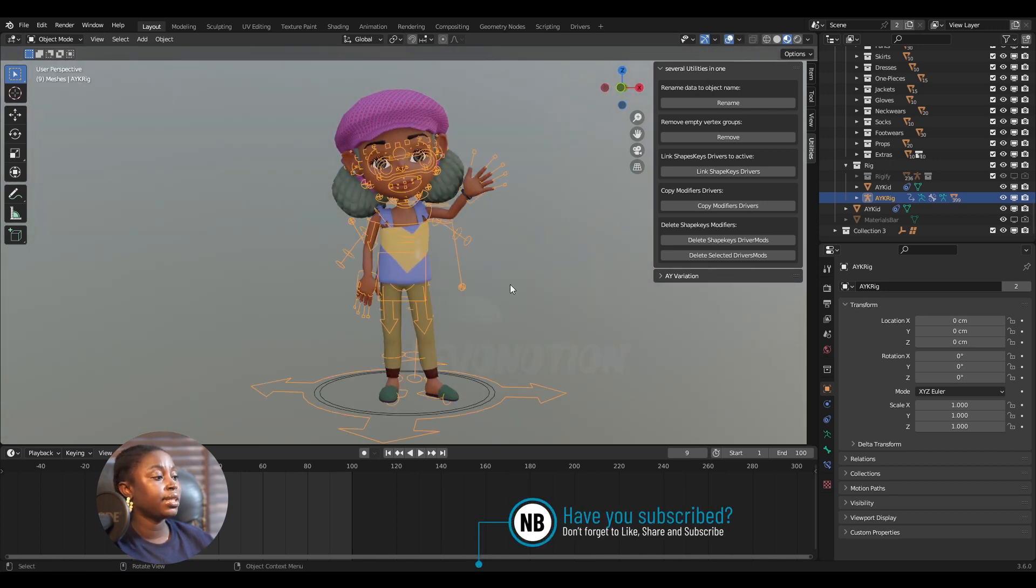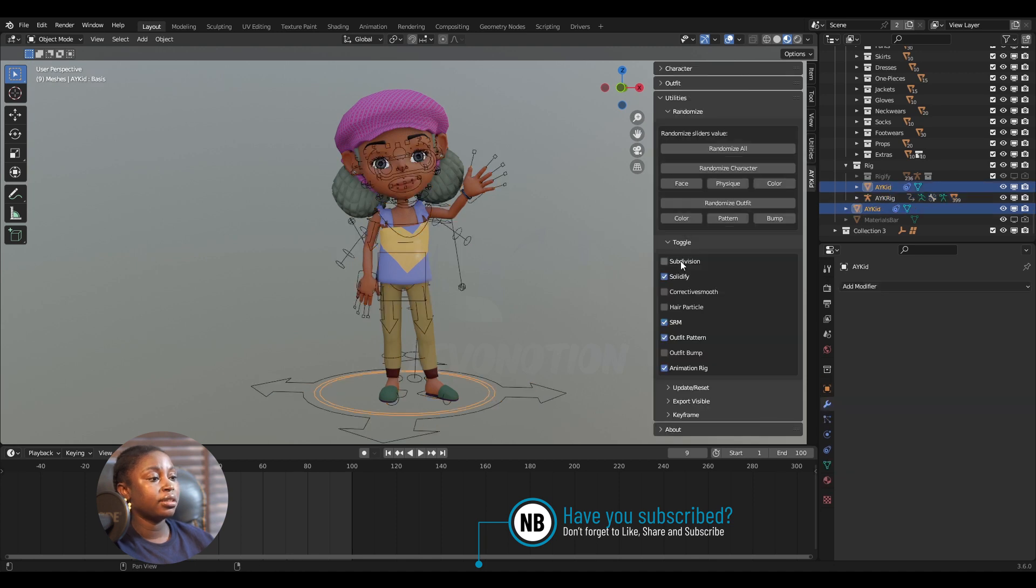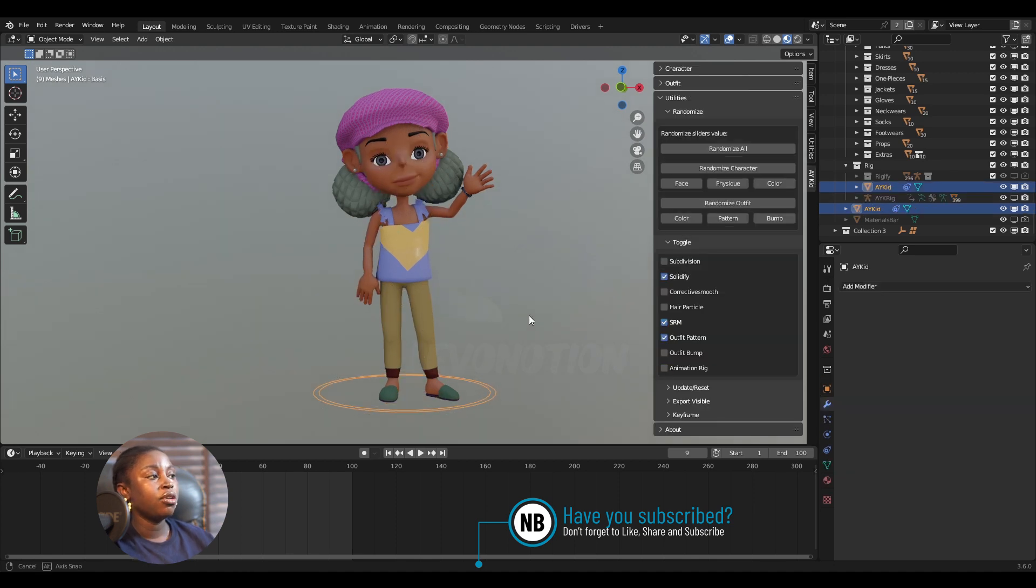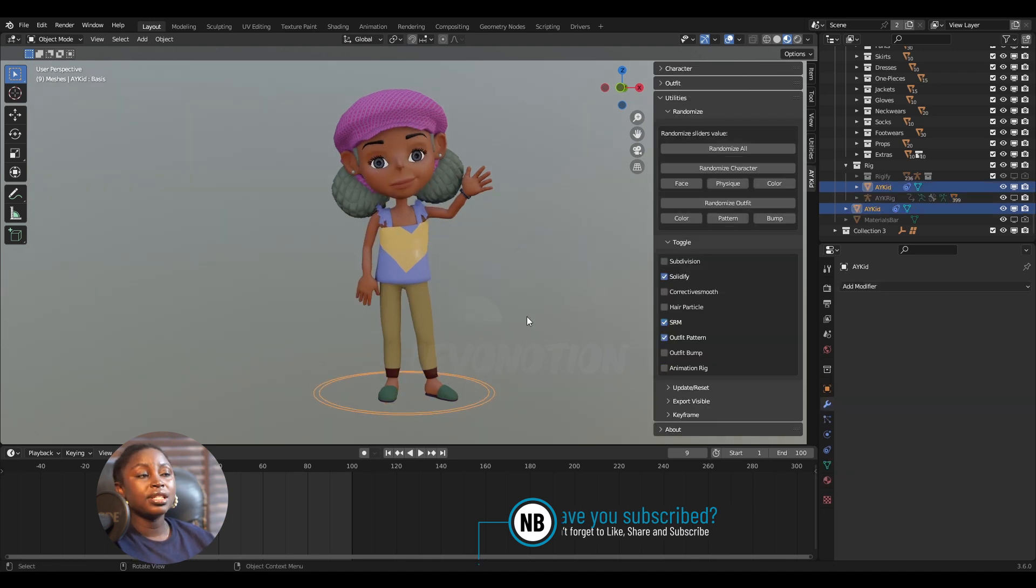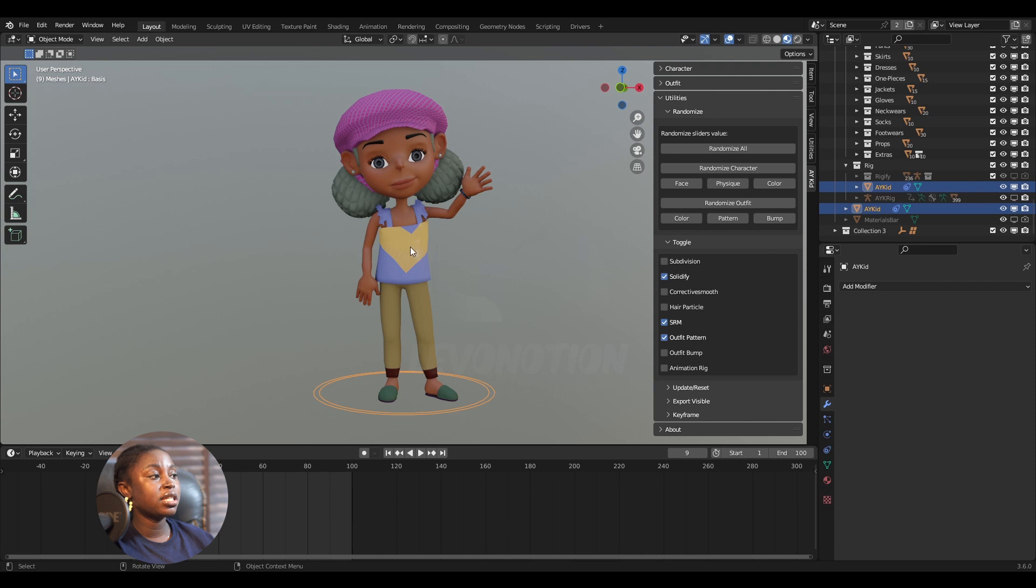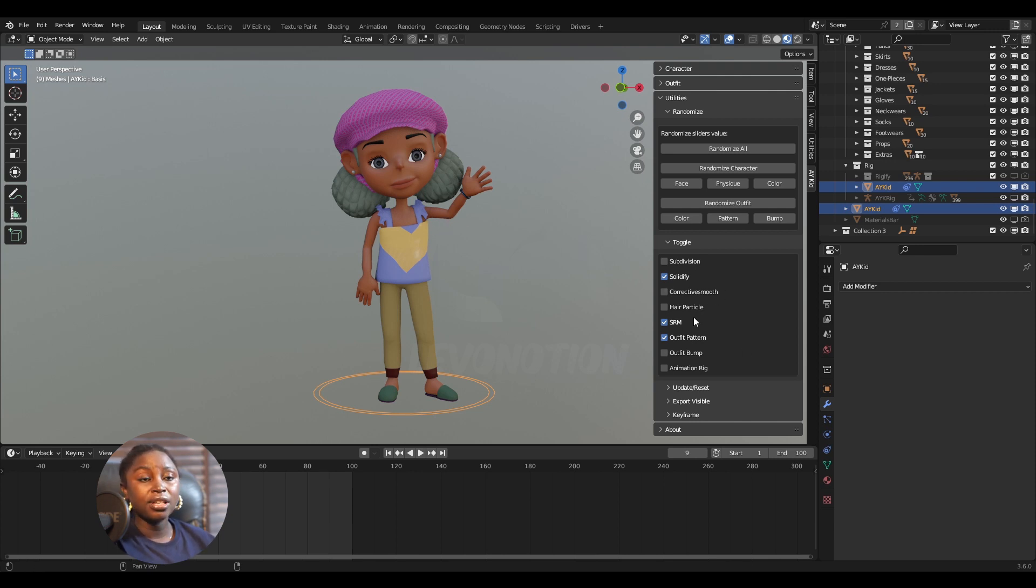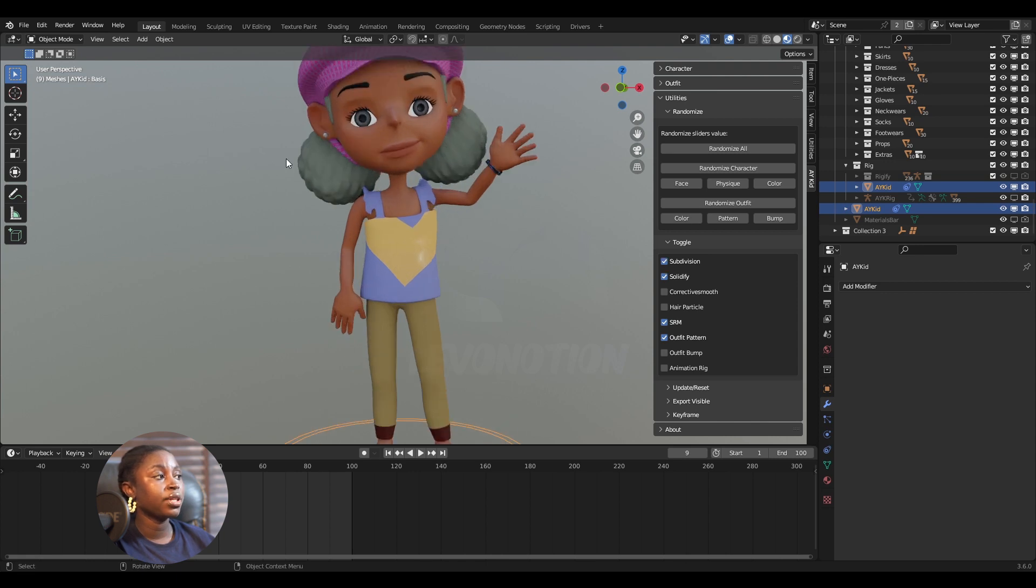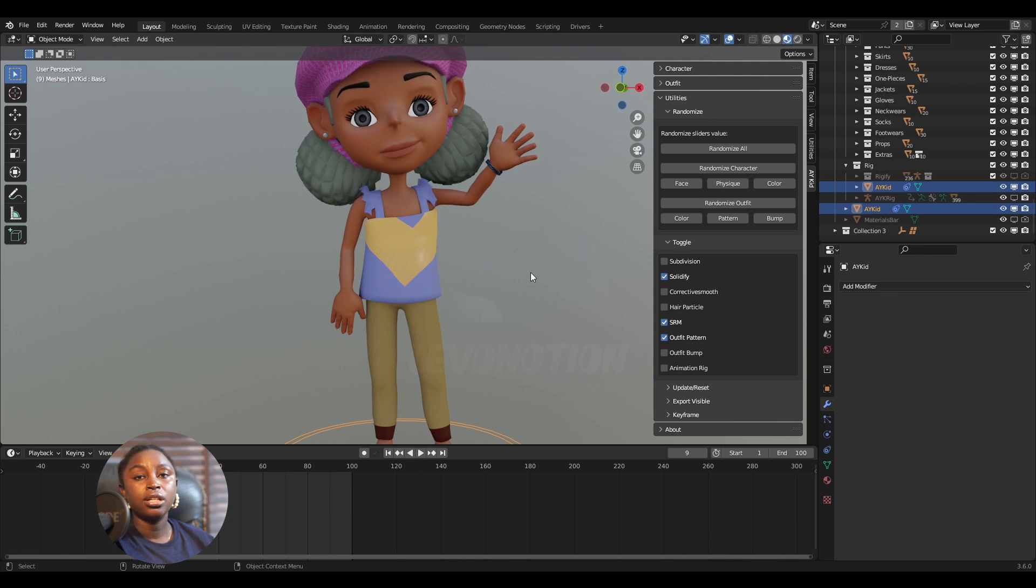And one thing you should note is that, let me select this and hide the rig, this outfit, everything about the character is driven by drivers. So if I turn on subdivision, the hair, the outfits, the character, everything is subdivided all at once.